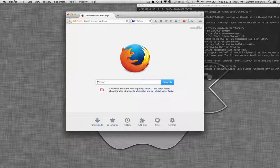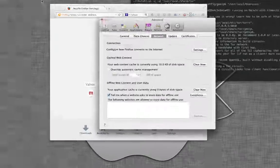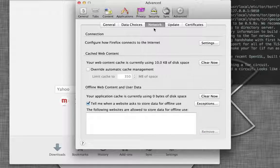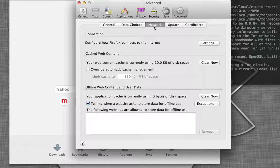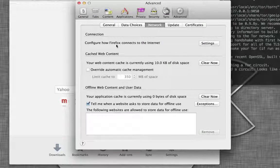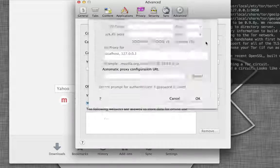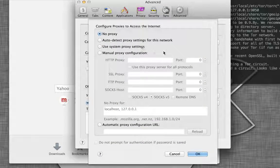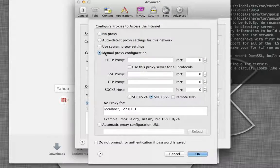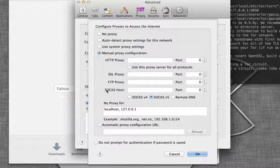We're going to go to Firefox preferences, advanced, and network, and configure how Firefox connects to the internet. What we're going to do is we're going to tell it to use a proxy server. So select manual proxy configuration.